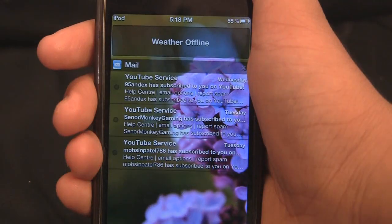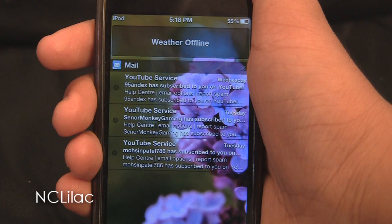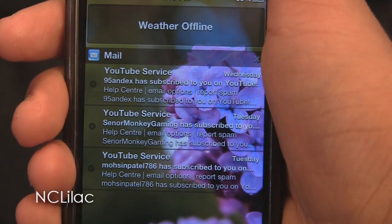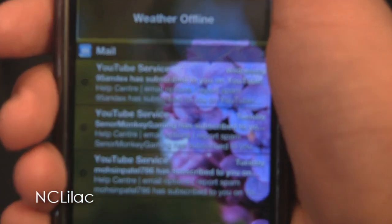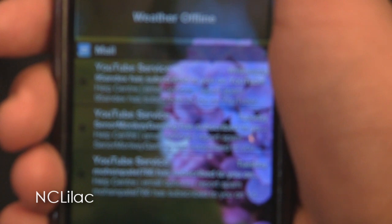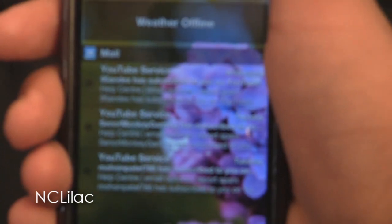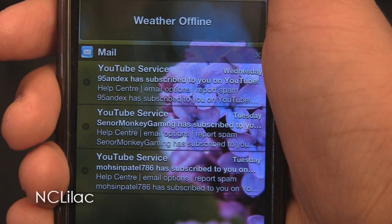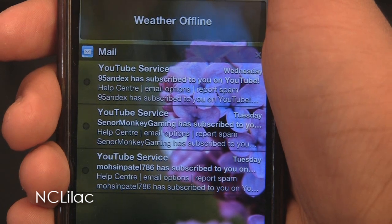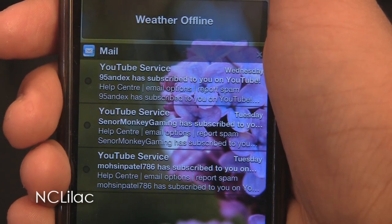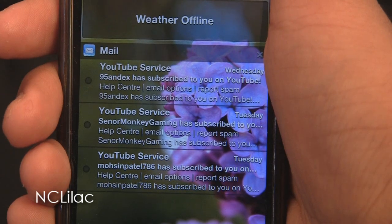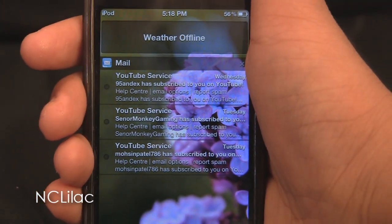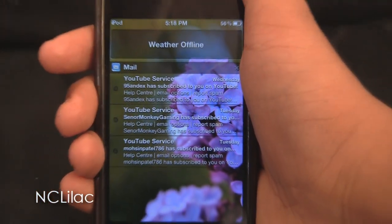The next notification center theme we have got is Notification Center Lilac. It has got a background of some lilac flowers and the background itself is absolutely phenomenal. It has got some translucent black dots beside every notification and the top bar of every notification is black and translucent. The theme itself looks very nice and yes, this is again one of my favorites.